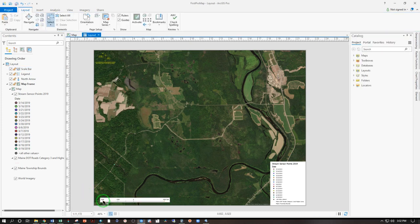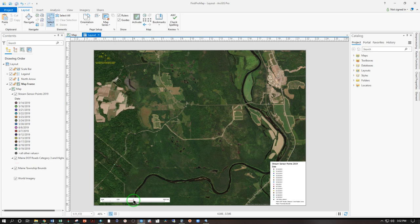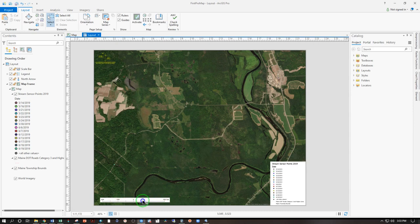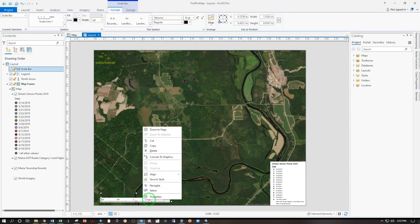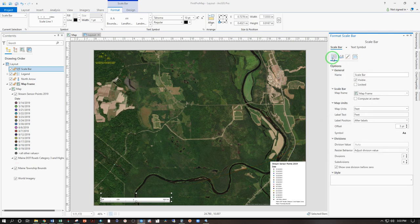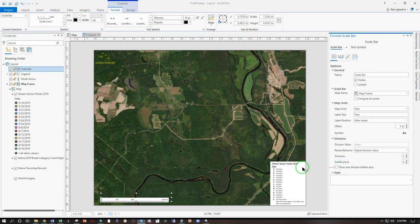I'm going to click off and now we can see 3,000, 1,500, zero, 3,000 feet. Not really how I like my scale bars. See how zero is in the middle and you have one full division before the zero and then one after it. So that's actually 6,000 feet. Some people like it. I don't. Right click properties over here under options. Uncheck show one division before zero. And now we have zero, 1,500, 3,000, 6,000 feet.